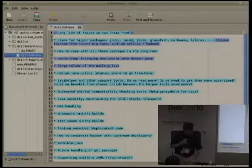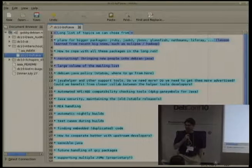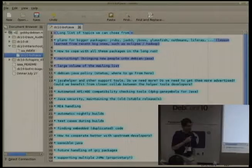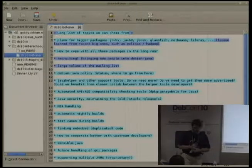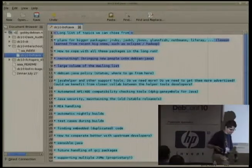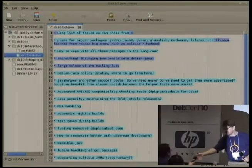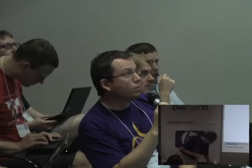We might have some people joining us by IRC. So Thorsten, do you want to choose one topic to begin with? Yeah, we just thought we'd start with the first one: whether there are plans for bigger packages.